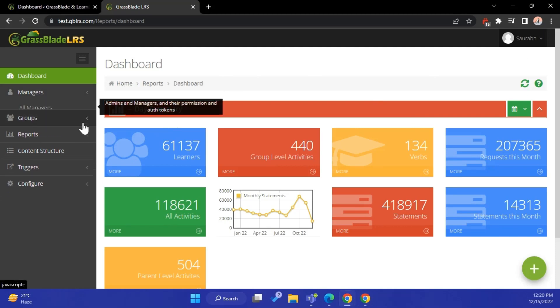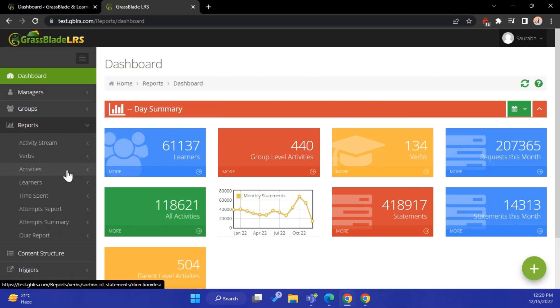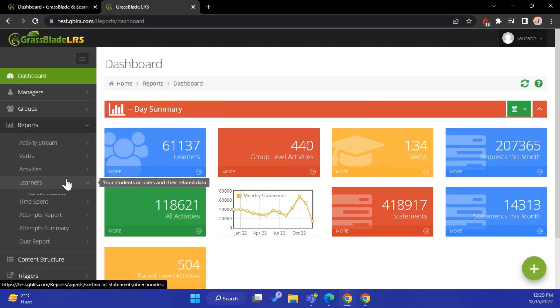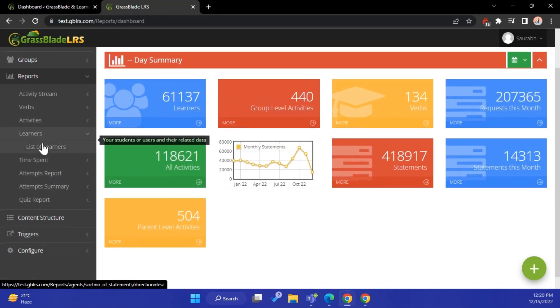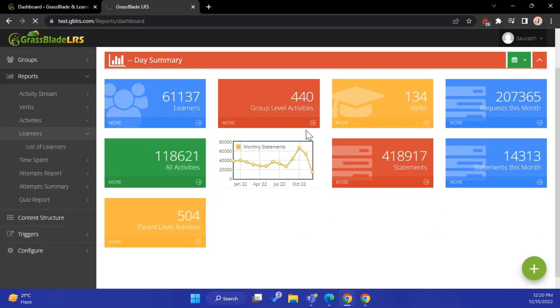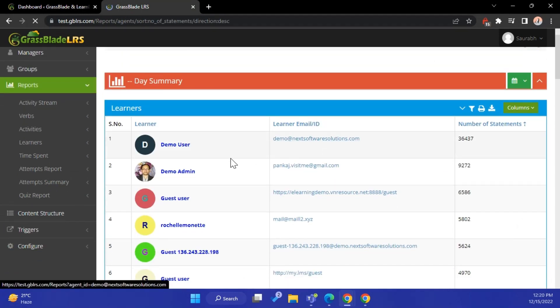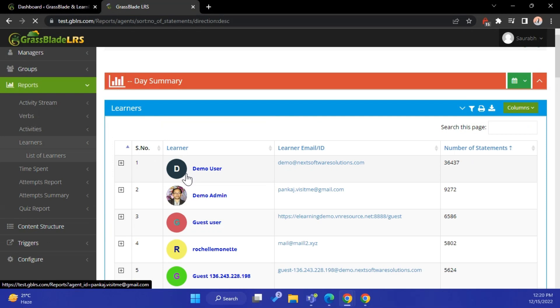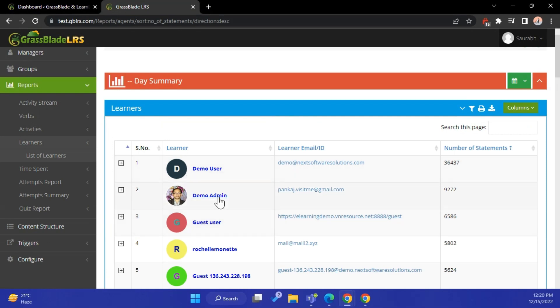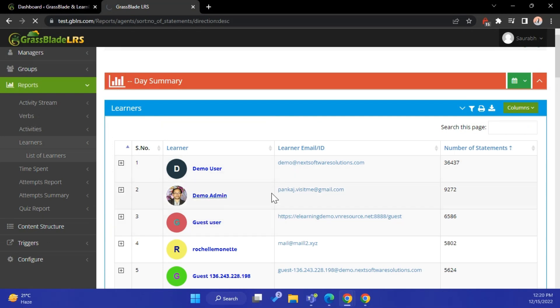Go to Reports and then click the Learner's Office. Click the name of the learner to see the activities of the learner.